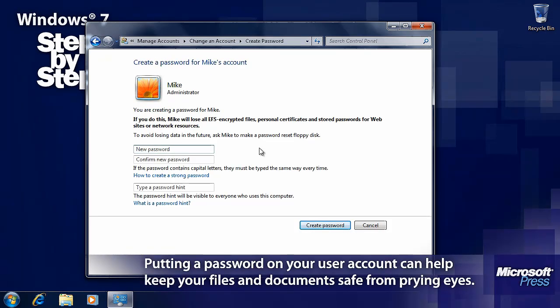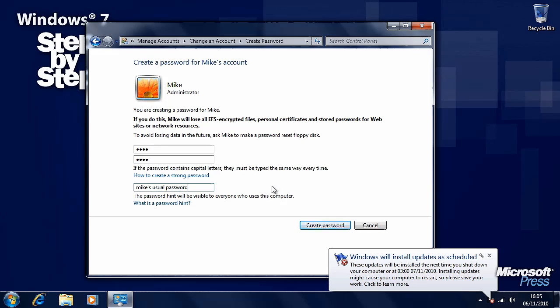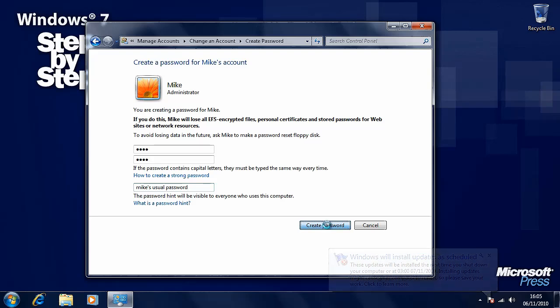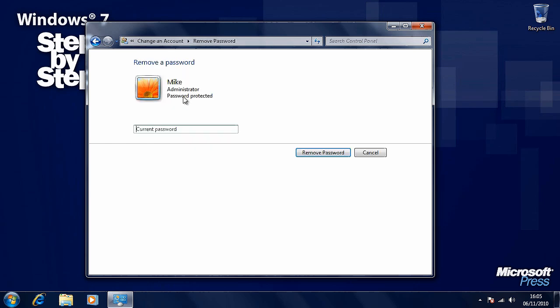You can create a password for your account. This can be important in a family or business situation where you have an administrator and one or several standard users. If the administrator doesn't have a password on the account, a standard user may be able to make changes they shouldn't. So you can type a password here, and also type a password hint — something that will help you remember your password should you forget it. Click the create password button when you're ready. That account is now password protected, and you can remove the password in exactly the same way by typing in the password and clicking the remove password button.